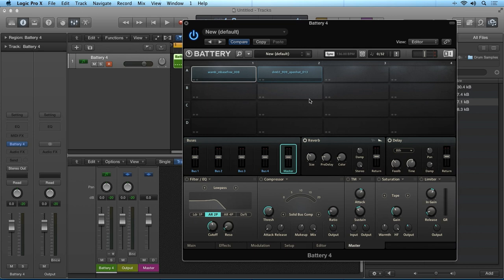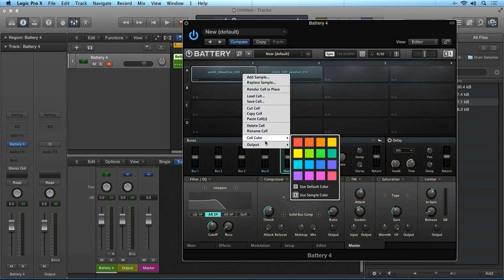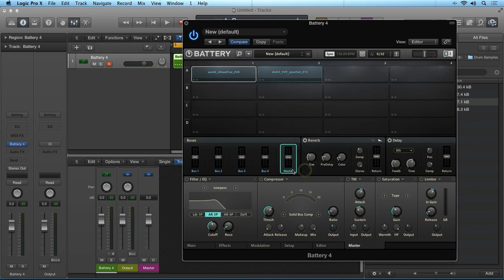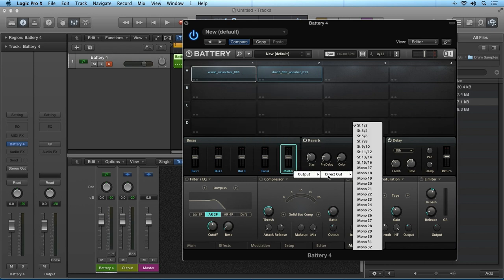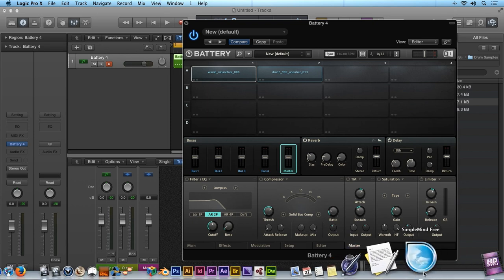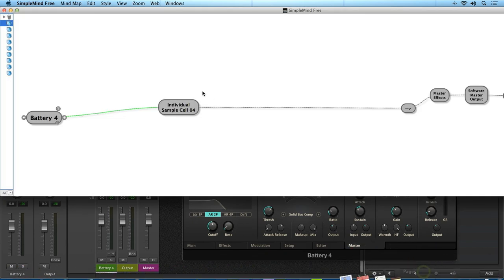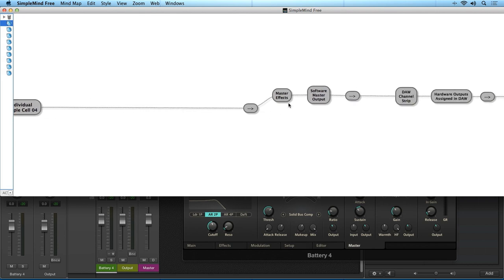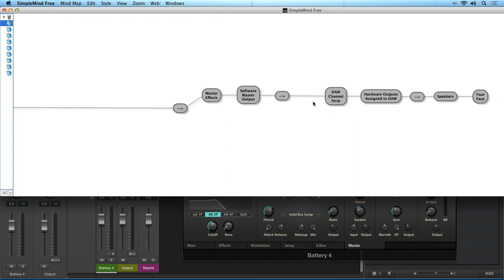You can also right click on a sample cell and see its output assignment at the bottom. Again, if we right click on the master channel, we can see that this is being routed to the Stereo output 1 and 2 in the host DAW. So if we look here, the default signal flow is the individual sample cells are being routed to the master channel, passing through the master effects section, then finally routed to direct outputs 1 and 2 and on into your host.